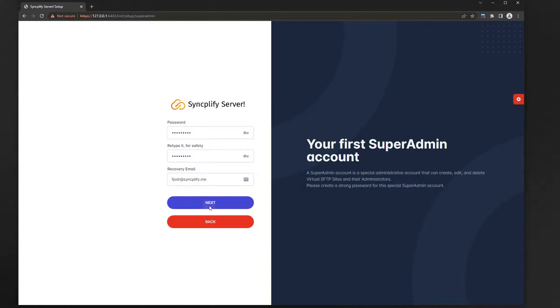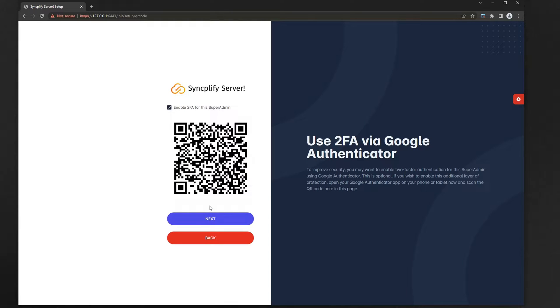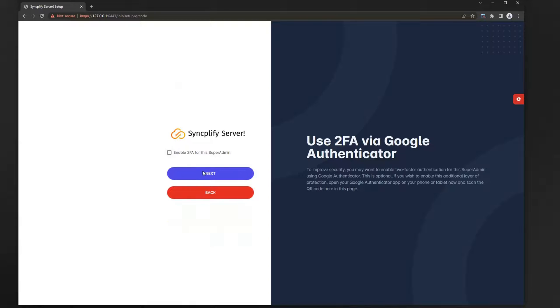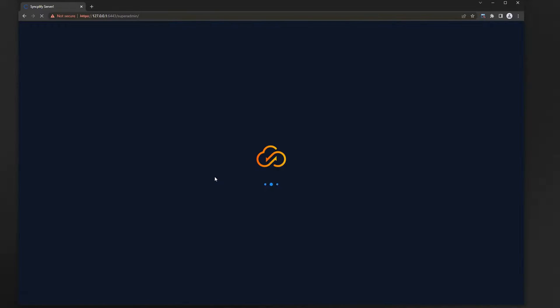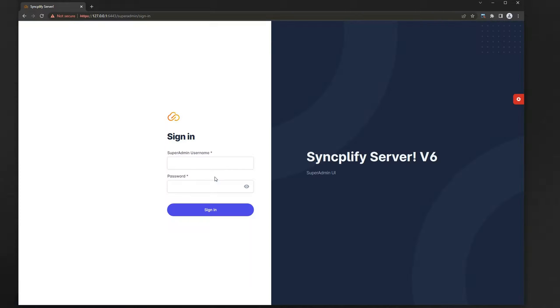For the sake of this tutorial we will skip two-factor authentication for now. We are ready to log into the super admin UI with the account we just created. The first super admin username is always SA, and the password is the one you just set a moment ago.